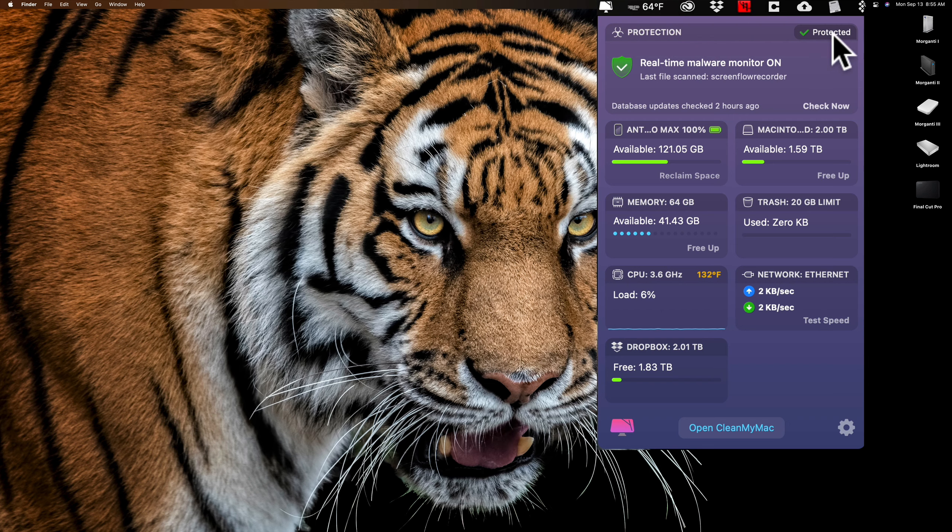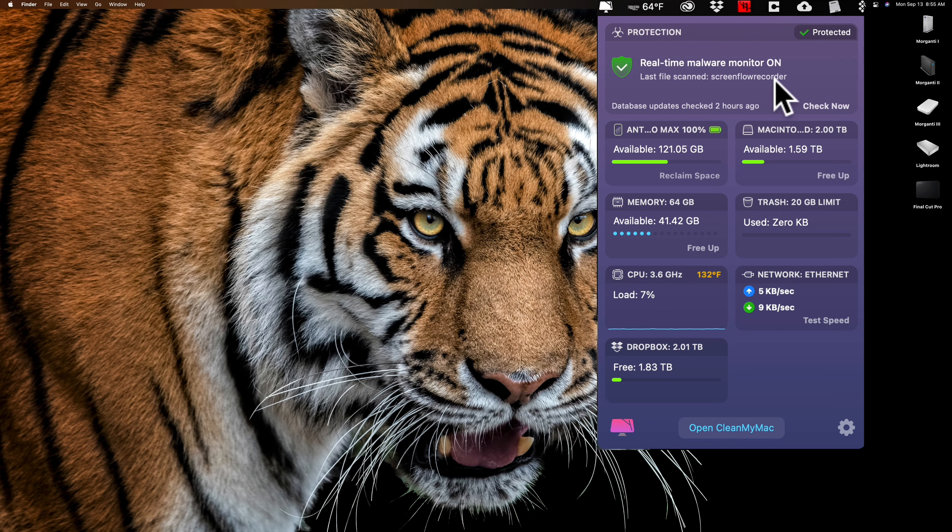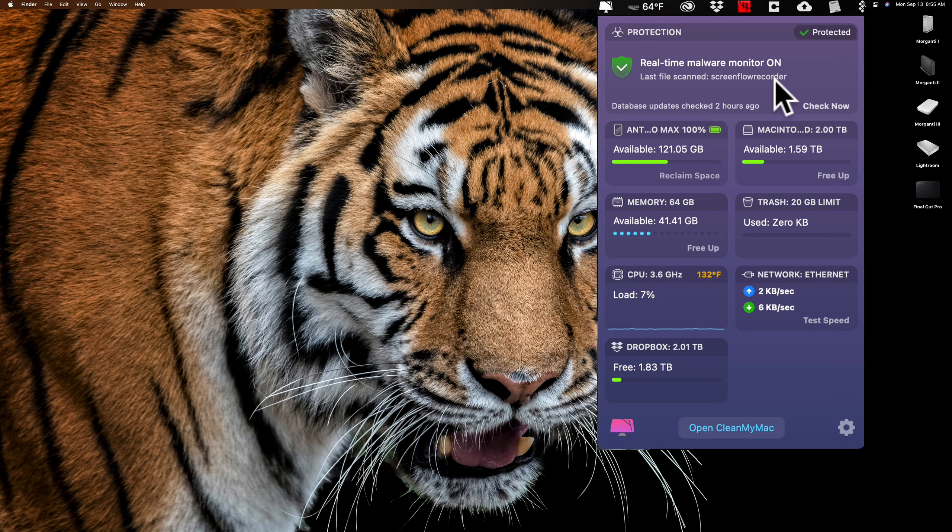Now, the Mac menu, as we're seeing it now, is an option. You don't need to have this run up in your Mac menu bar. You have to turn it on and I'll show you how to do that in a moment. But let's just quickly go over what is up here.